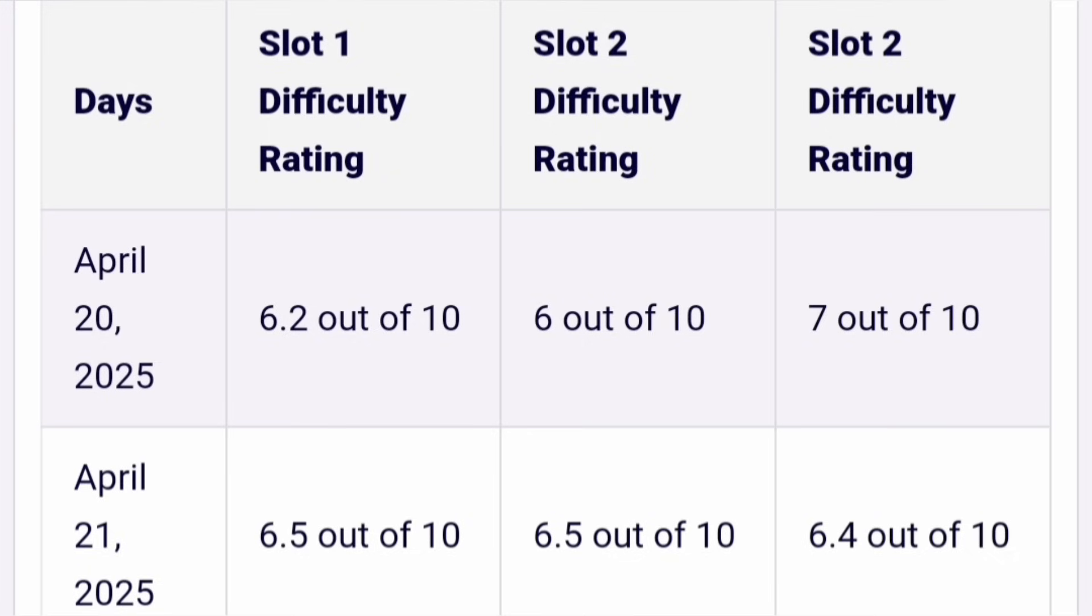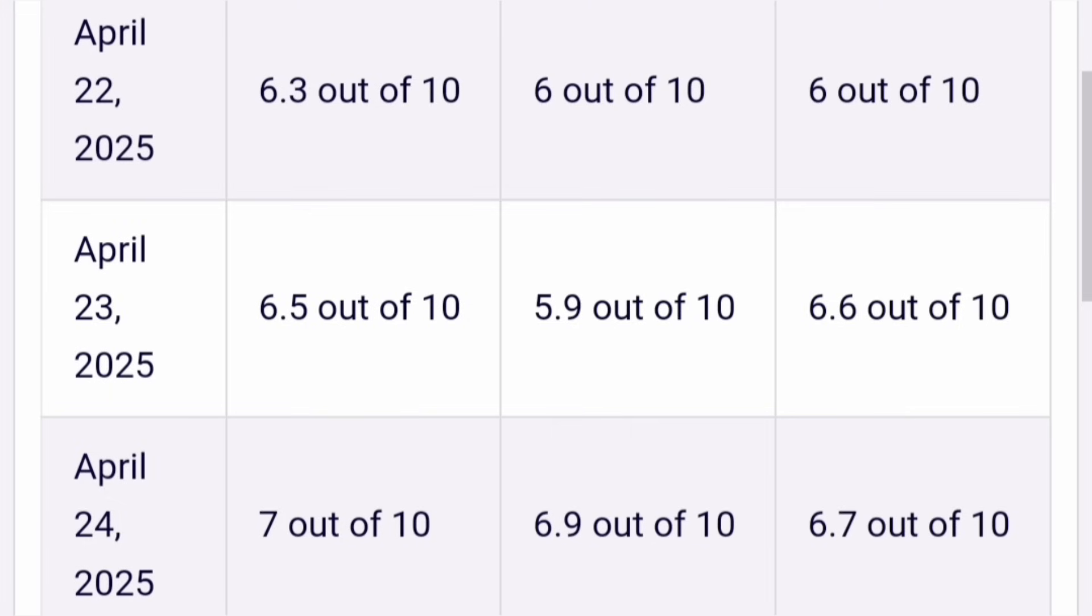Second day, the first slot rating was 6.5 out of 10, still moderate tough. Same was the second slot, 6.5 out of 10, and third slot was also similar, 6.4 out of 10. All three slots were similar nature in April 21. Now April 22, the first two slots and in fact all three slots were good: 6.3 out of 10, 6 out of 10, and 6 out of 10.